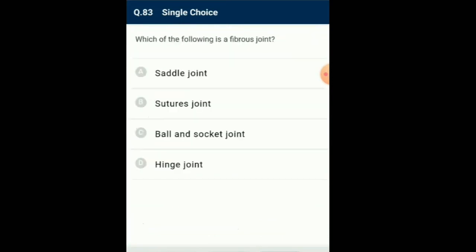Question number 83: Which of the following is a fibrous joint? Sutures are a type of joint formed in flat skull bones which fuse end to end with the help of dense fibrous connective tissue to form the cranium. So the answer is option B: suture joint.